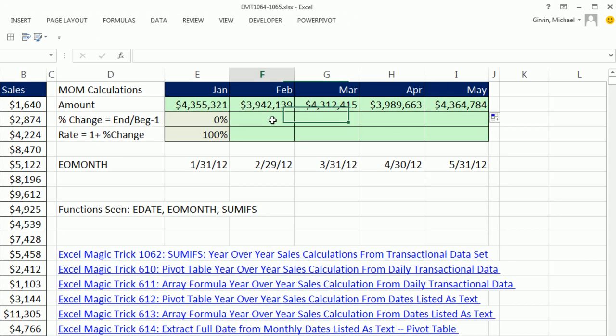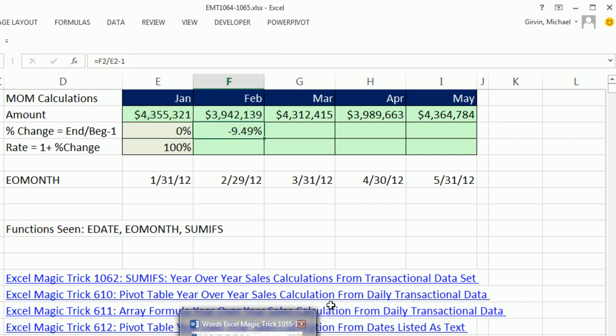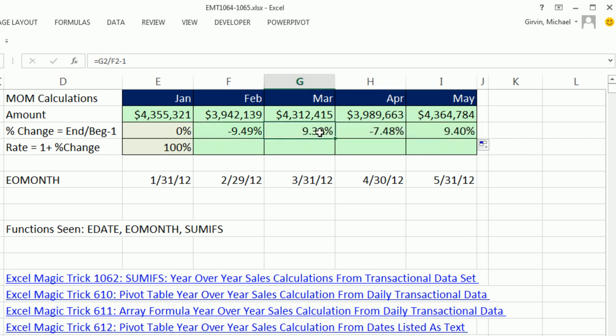Now if we wanted month over month calculations, we want the percentage change from January the begin to the end February. So our formula is equals end divided by begin minus 1. Control Enter. Whoa, that's a bummer, we went down 9%. Then we went up, then we went down, then we went up. It was pretty up and down series of months here.